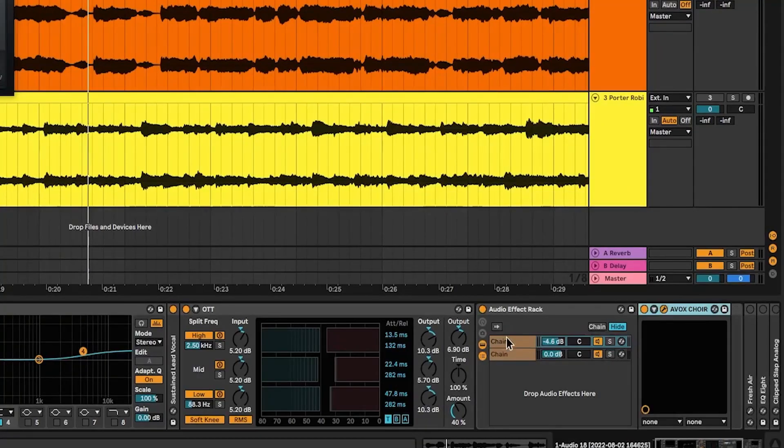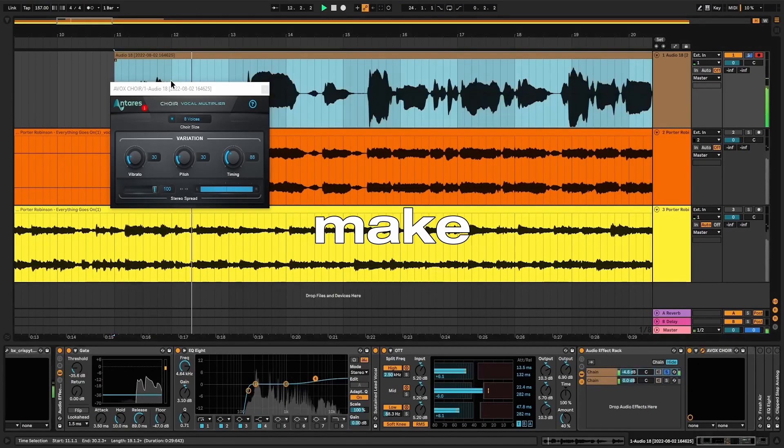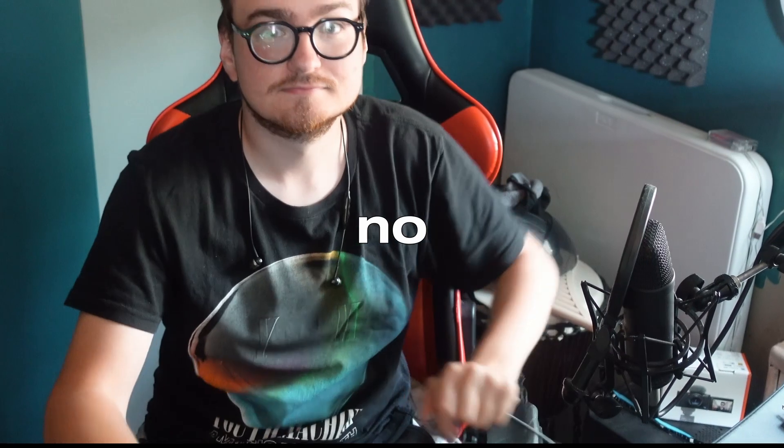So does using samples make you a bad producer? No, not at all.